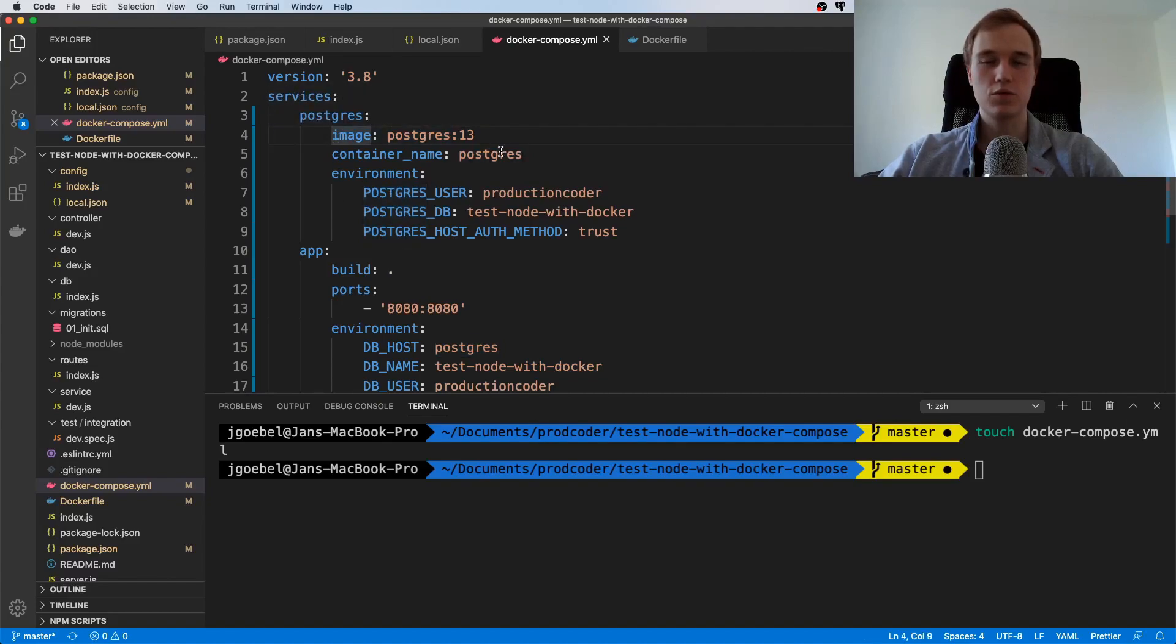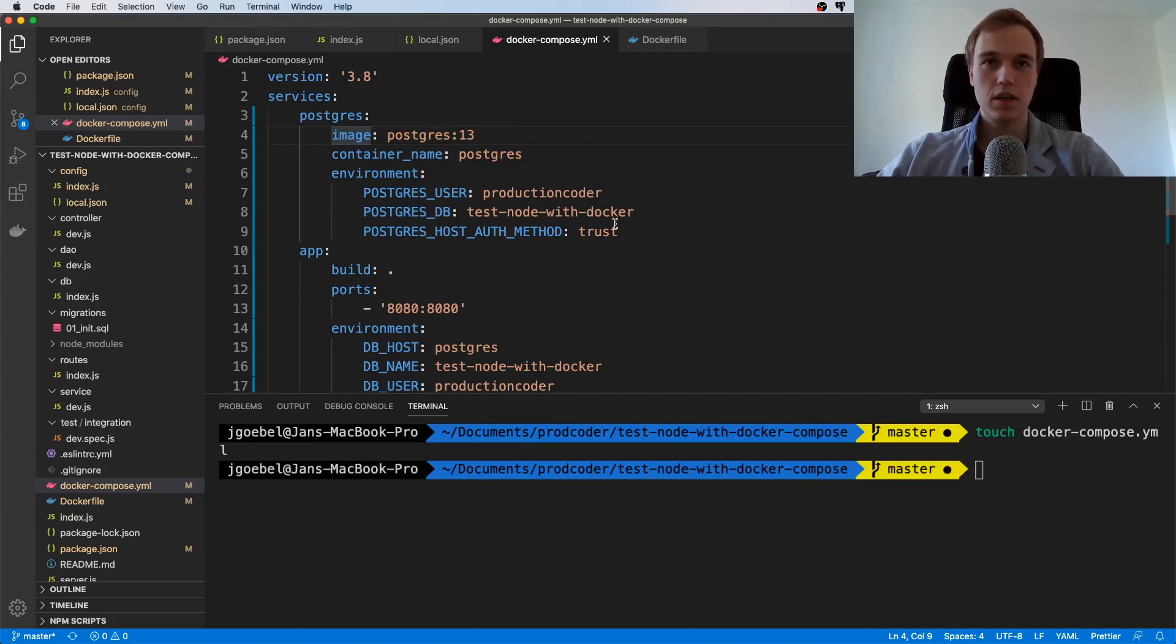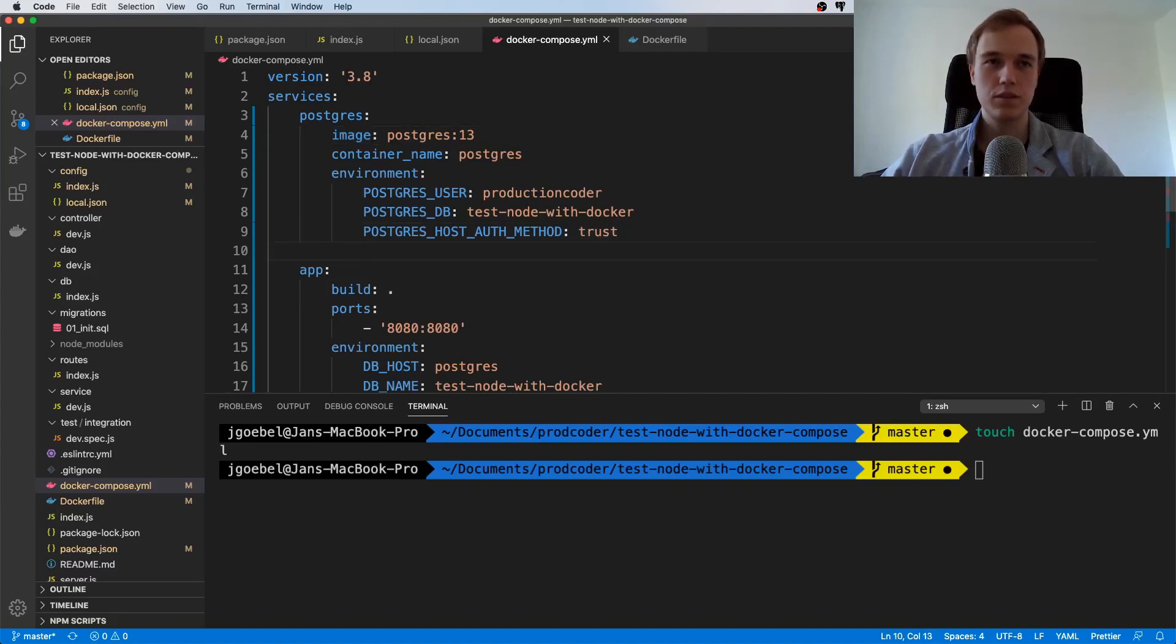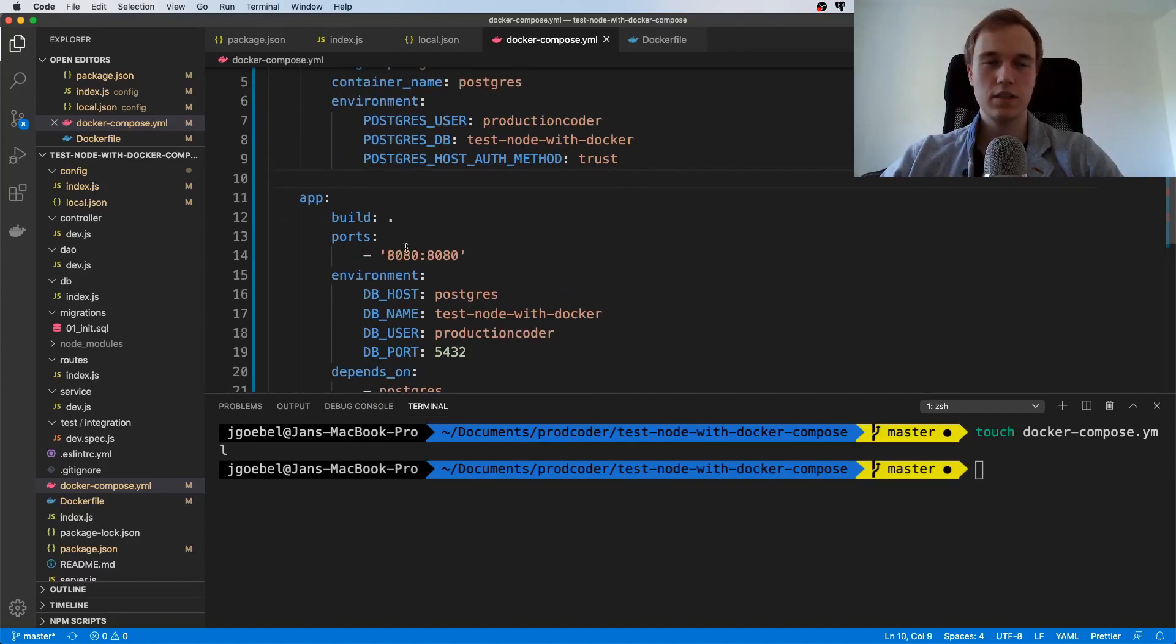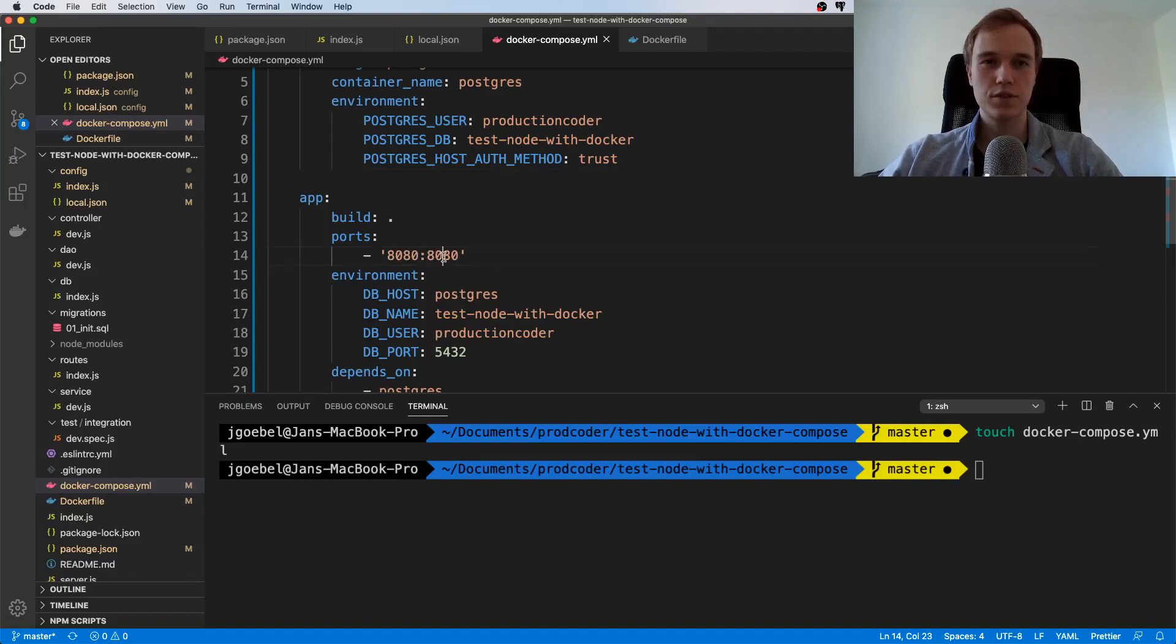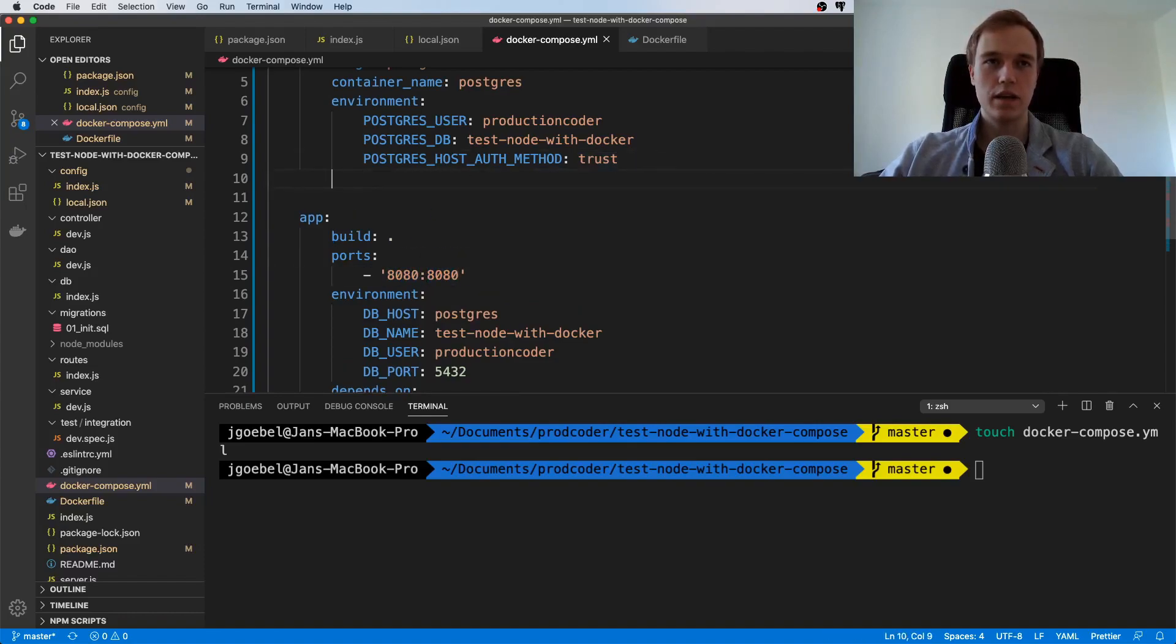There's a couple of things we need to do in addition. You can see here that we have a port mapping, so our Express server is going to be exposed to port 8080 on our host machine, and of course we also want to expose the database.